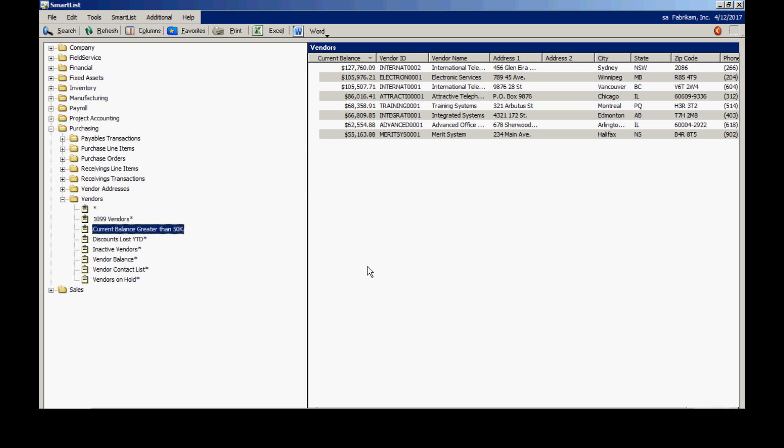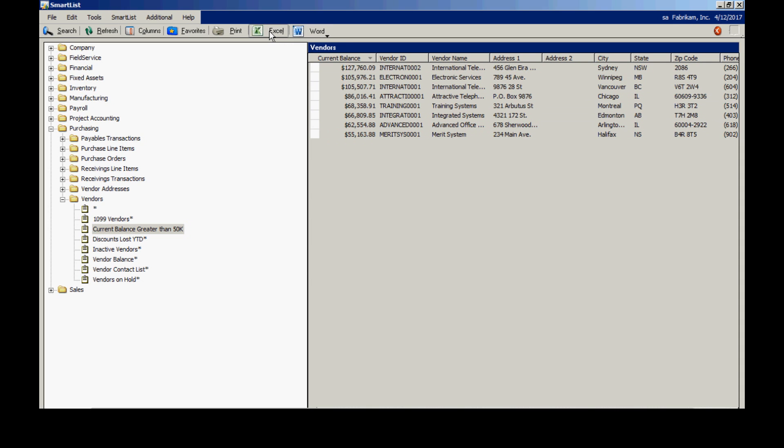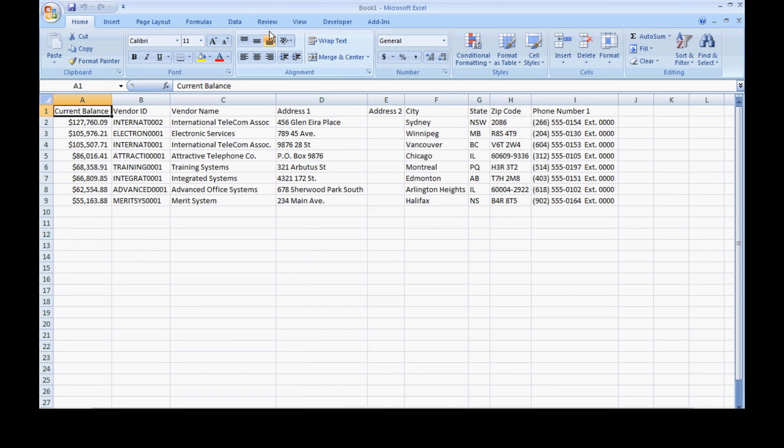And one other thing I wanted to show you is that I can easily take this information and I can export it to Word or Excel by clicking on the icons up here. I'm going to click on Excel. It's going to open up Excel. It's going to open up a new worksheet. It's going to move that data into Excel. You see how easy that is to do.